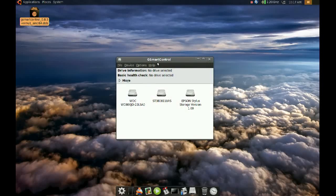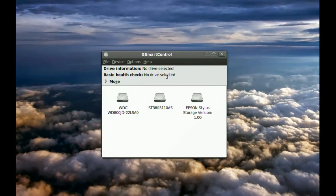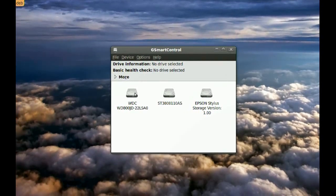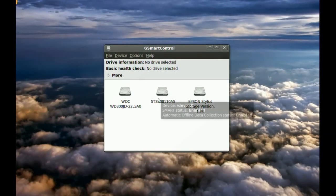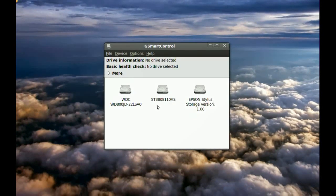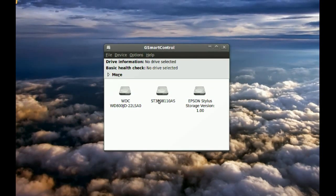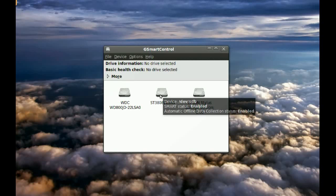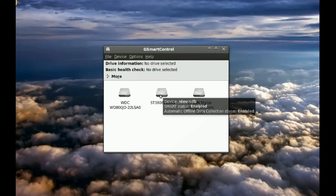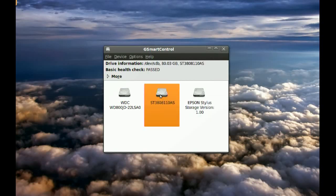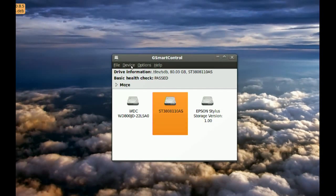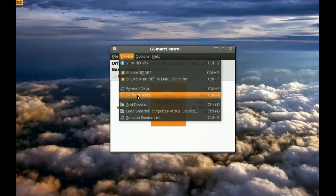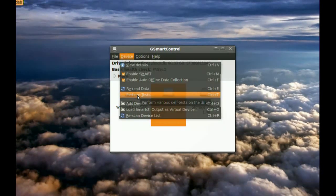Okay, so when you go to G-Smart Control, it is going to show you all your hard drives. Now, let's say I want to check this hard drive right here. You just select it, go to Devices, and go to Perform Tests.